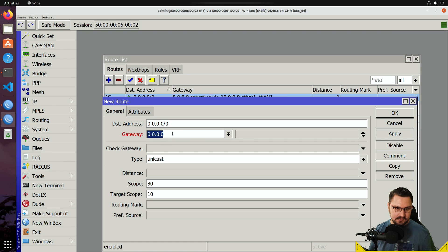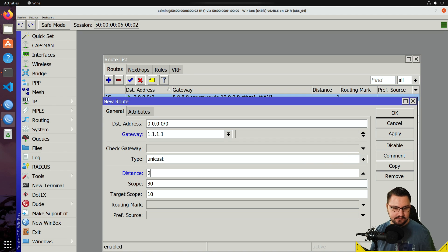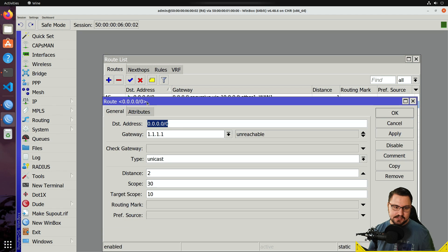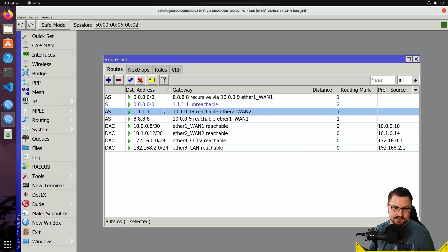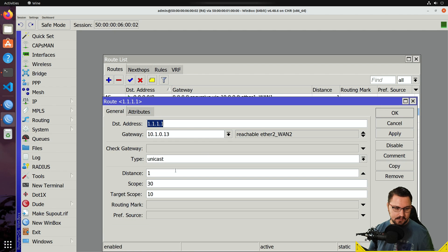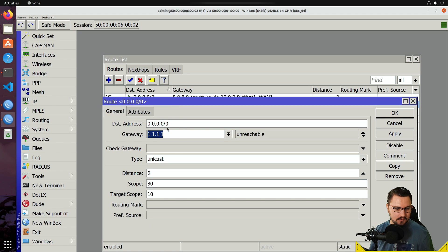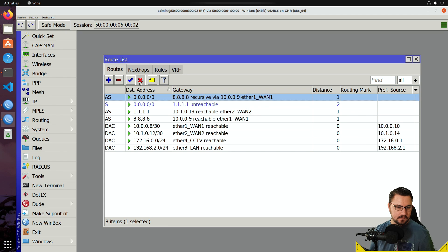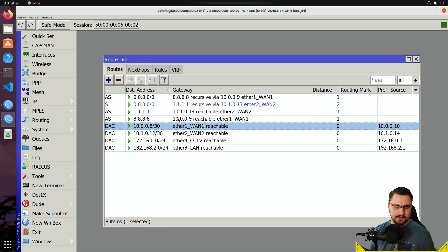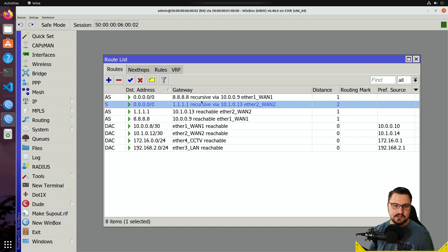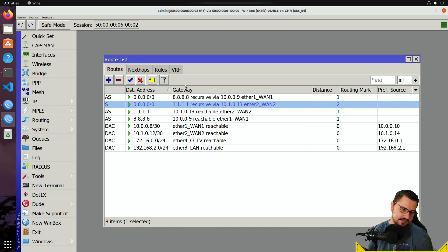Now I'll add a second default route with gateway 1.1.1.1 and distance 2, making it the failover route. After applying, it shows unreachable because I haven't set the scope yet. I'll set the scope to 10 for the 1.1.1.1 route as well so it thinks it's directly connected. Going back to the routing table, there was a minor visual bug — disabling the primary route showed the secondary route being used recursively. It just wasn't actively pushing traffic out that interface yet.